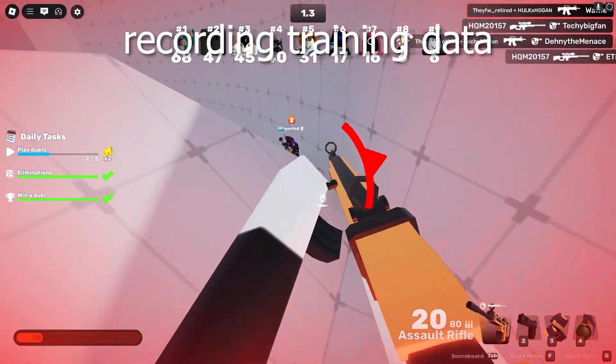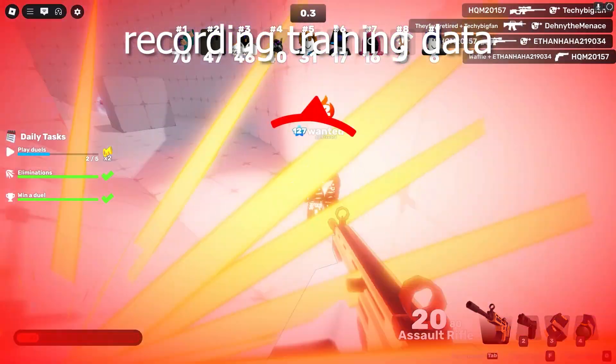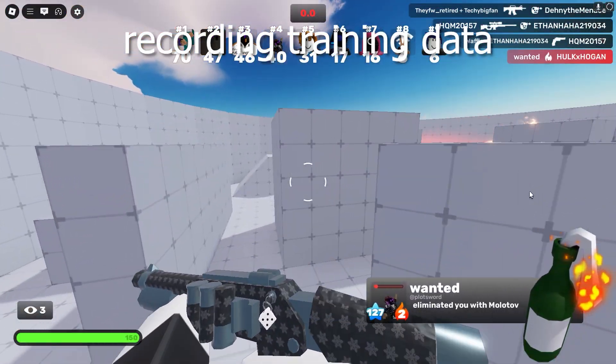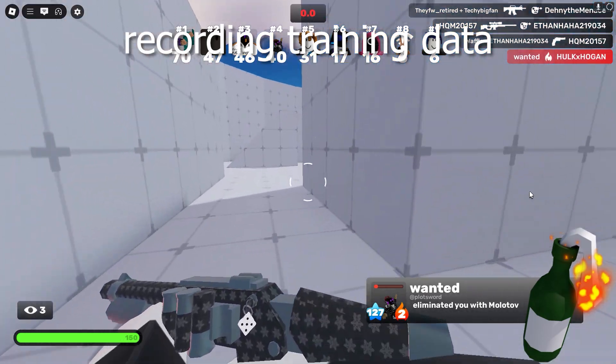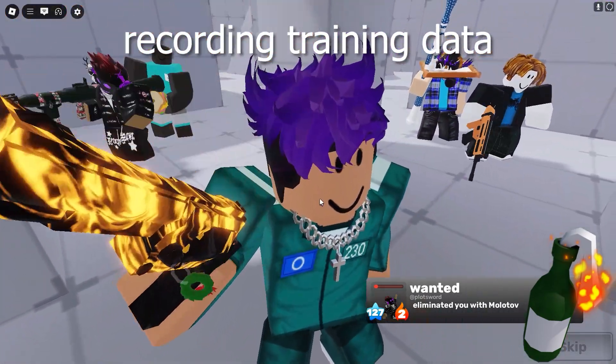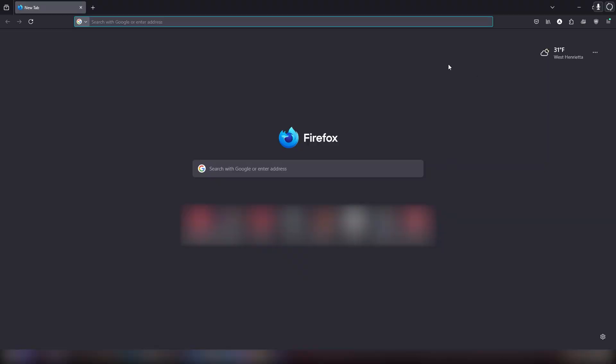Now that we have about three minutes of gameplay footage, it's time to figure out how exactly I'm supposed to put that into the model. Then we can also pray that three minutes of gameplay is good enough to make something that's actually usable.